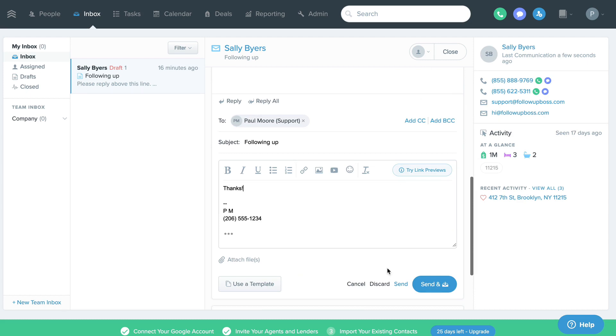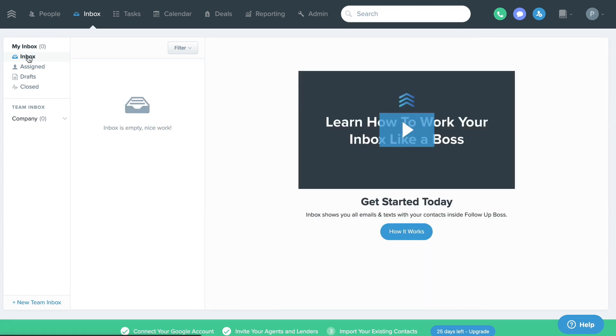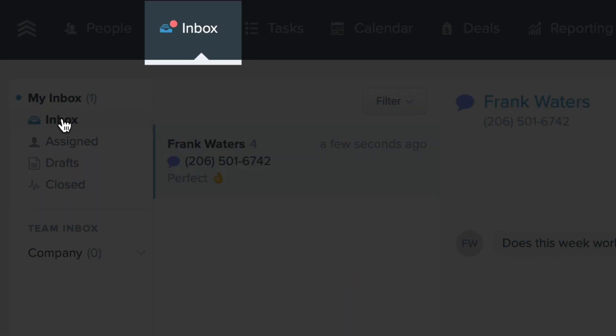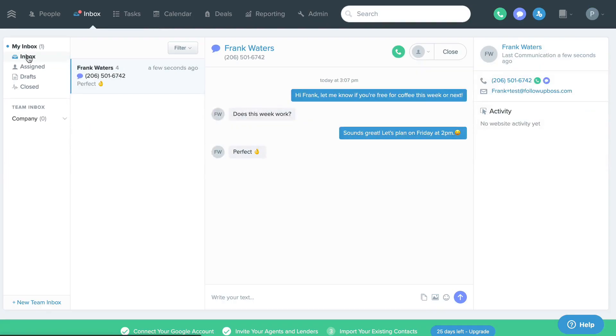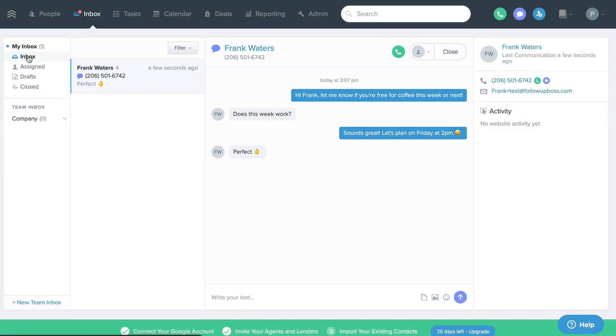That way, when a contact replies, this red dot lights back up and the conversation automatically reopens in their inbox with all previous communication with that contact in line, front and center. Inbox zero prevents replies from slipping through the cracks and getting lost in an overflowing inbox.